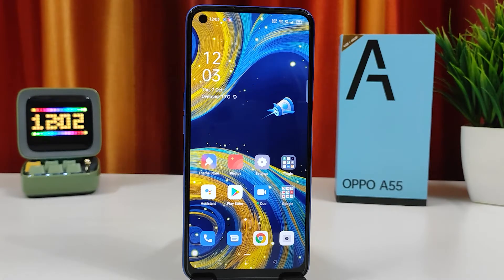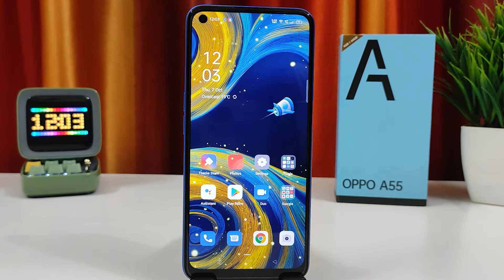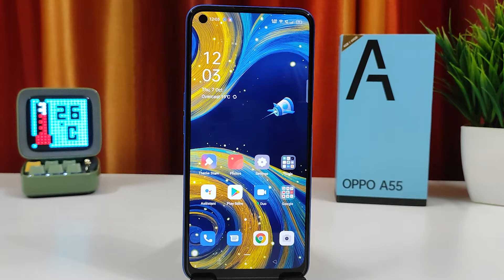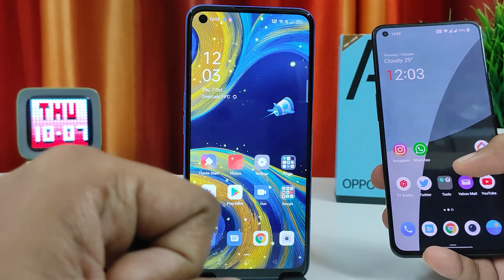Hey guys, welcome back to Phone Tricks. In this video we will learn how to use Nearby Share to share files very easily on the Oppo A55 smartphone, which is a newly launched smartphone from Oppo. So without further ado, let's get started. First of all, you need to take the second phone you want to send from.